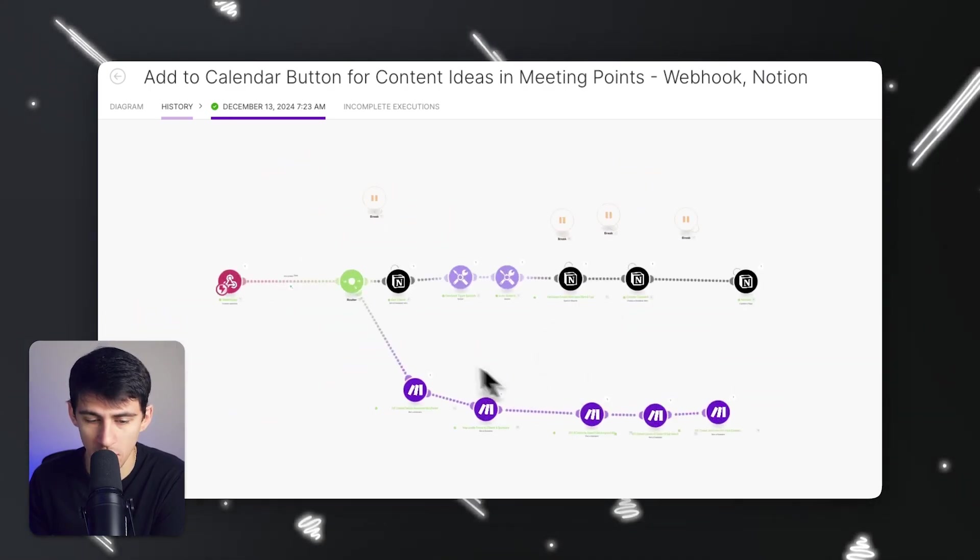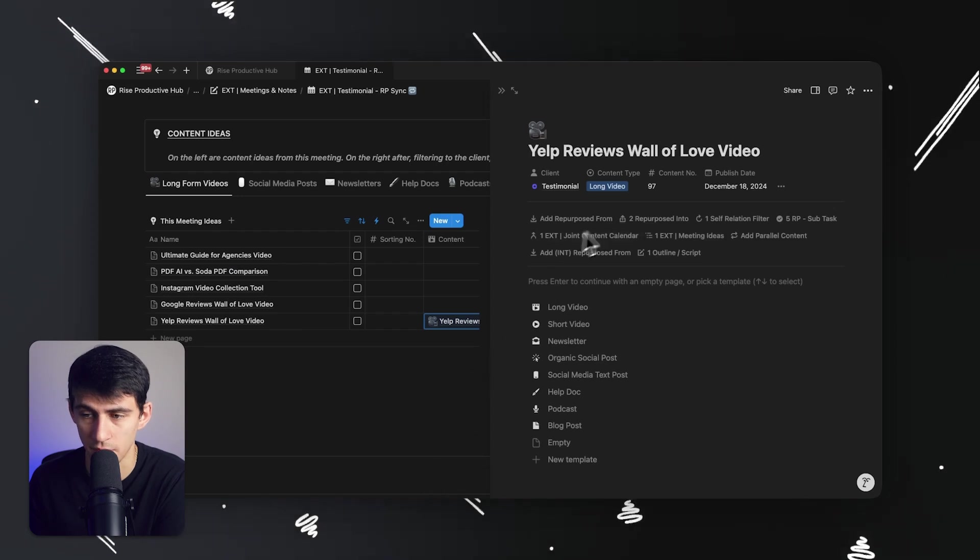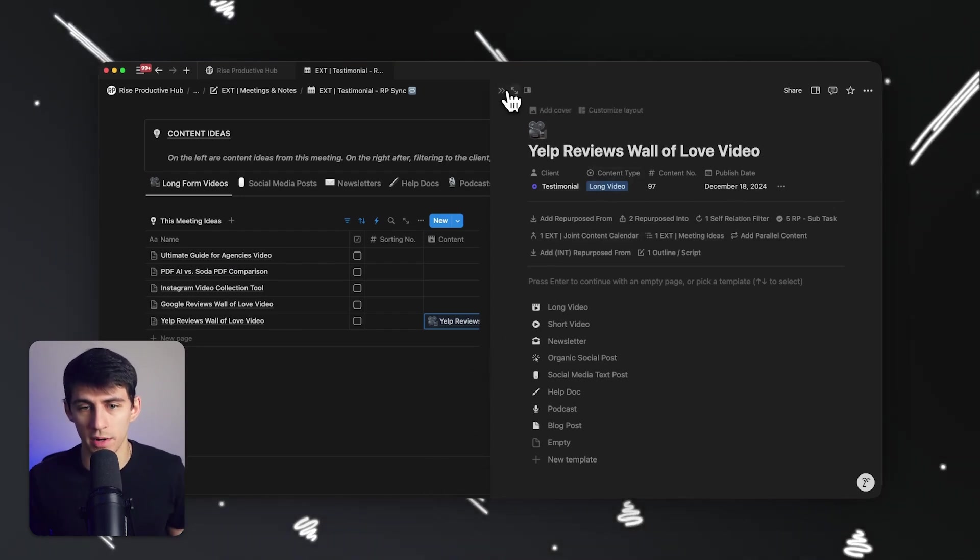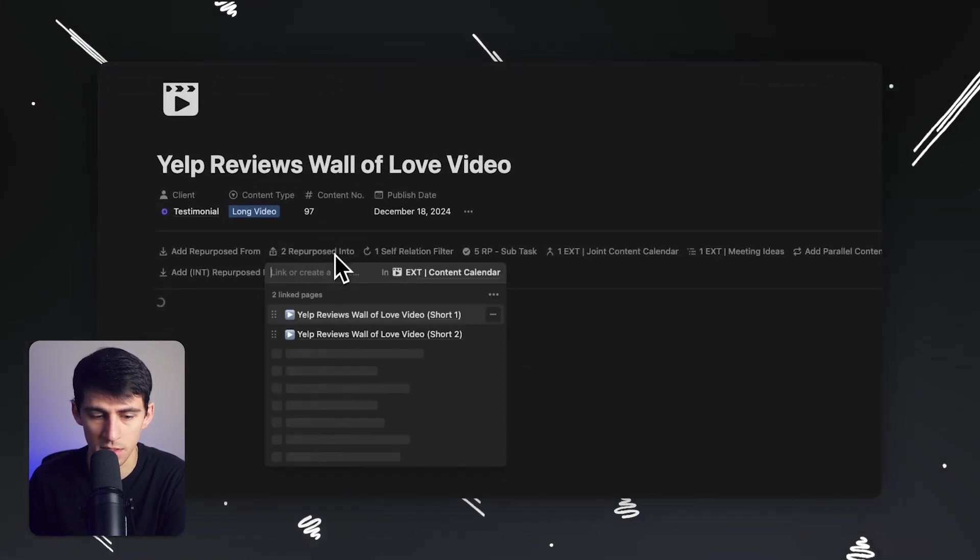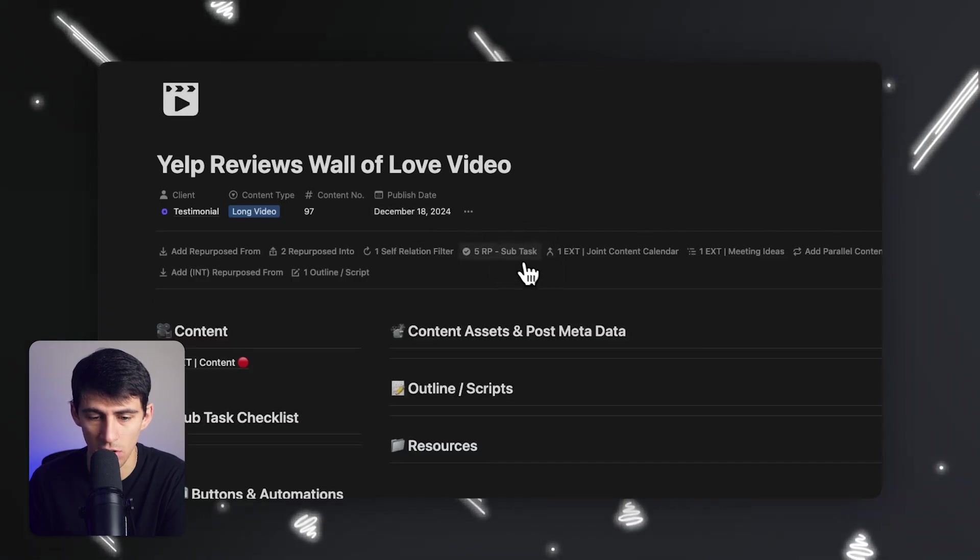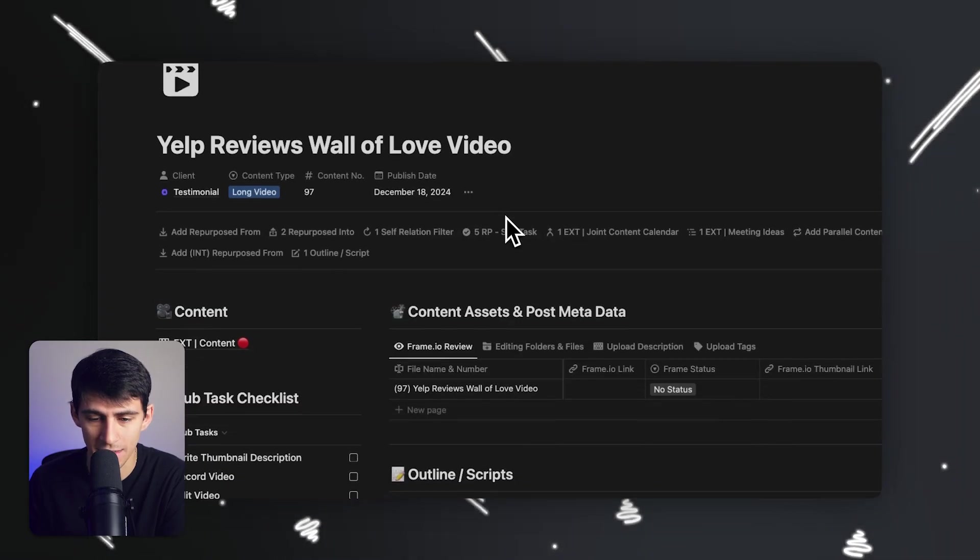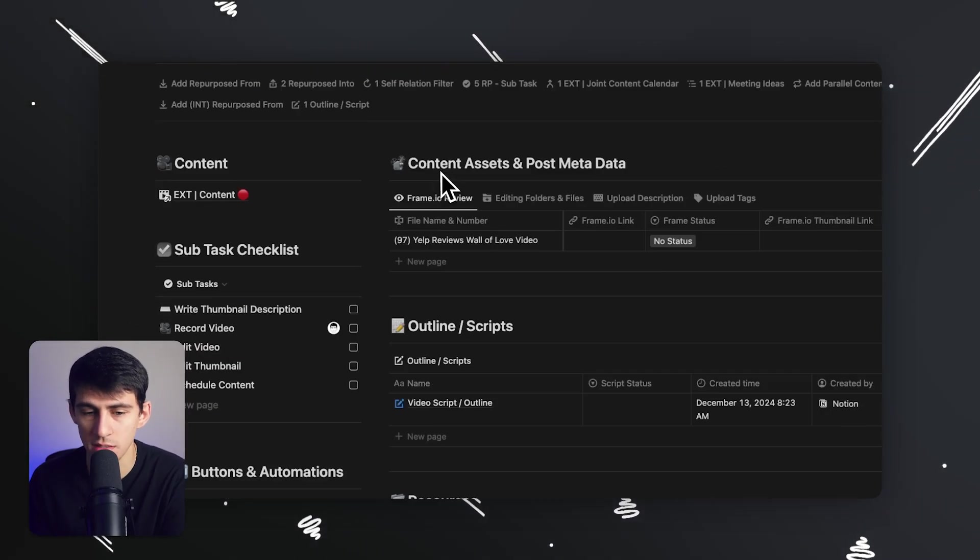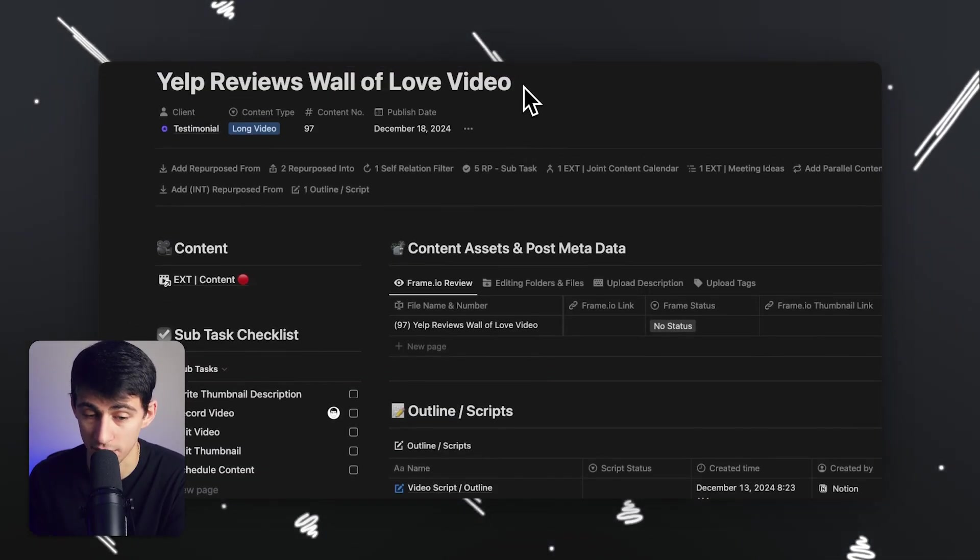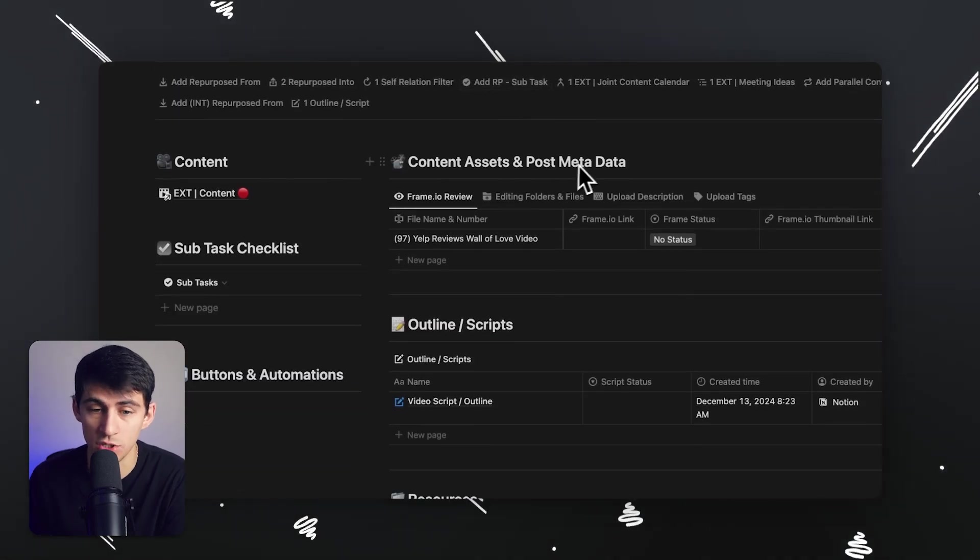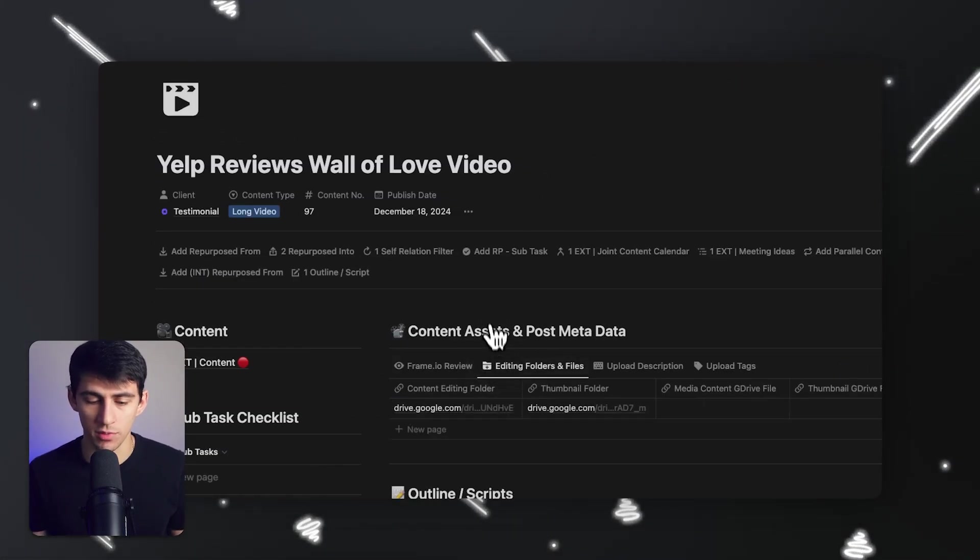As you can see right here in one button press, I got it to make this long video, which is then repurposed into two shorts on the calendar. It's set to five days from now. It has all of the subtasks automatically created and the tasks are going to get assigned automatically too. This is something that I can't over or understate. This is groundbreaking. This is just one use case. I've set up a million different automations already.